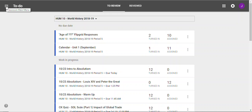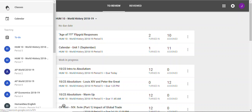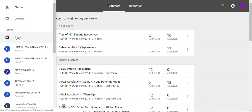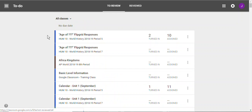If we go back to the Classroom menu — the three bars — we could also access the to-do list from the menu. Just click on the to-do list and we'd get to the same page.